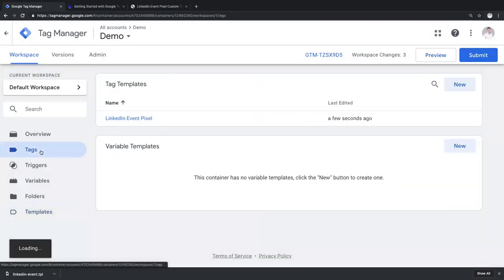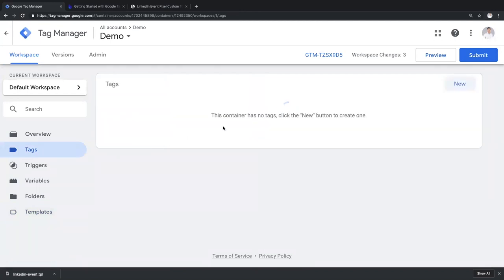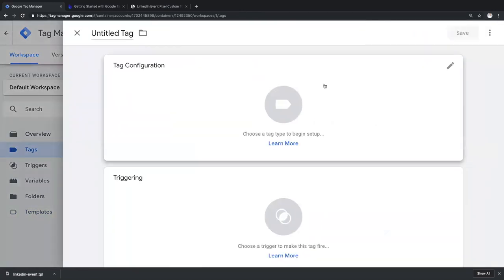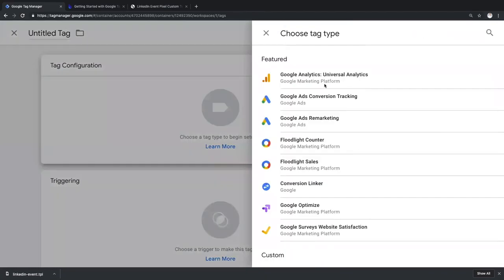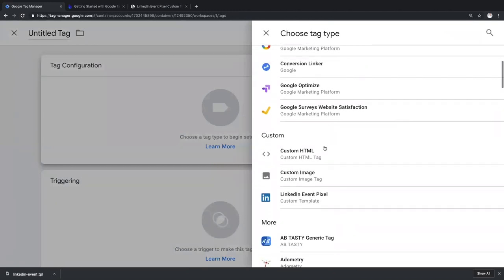The LinkedIn event tag is now part of your available Google Tag Manager tag types. Let's verify that. Go to Tags, let's create a new tag, and you'll find your template under the Custom section. Let's use our custom template to build our first LinkedIn tag.